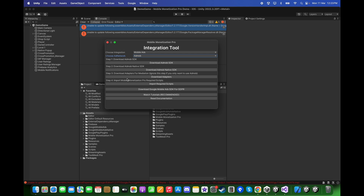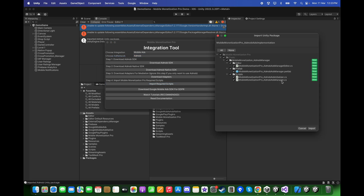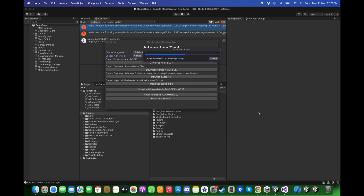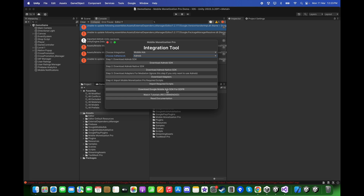Now, in Step 4, you need to click on Import the Required Scripts. Click on Import Required Scripts and import it. The Google Mobile Ads SDK is already installed, even for the GDPR, so we do not need to install it separately for GDPR — you can ignore this. Let's close this tab.